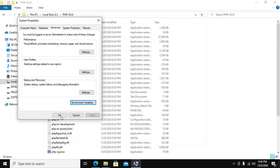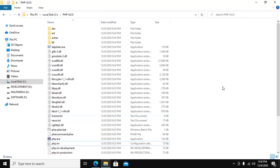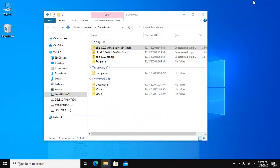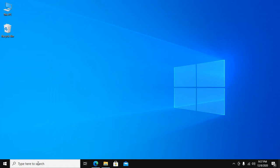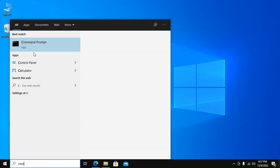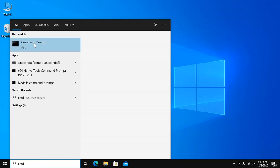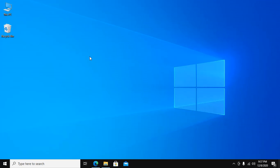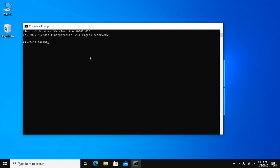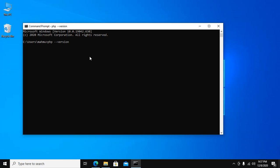Now open command prompt to check the version: php --version. Wow!